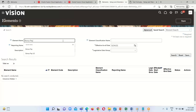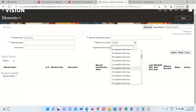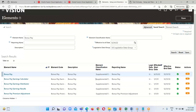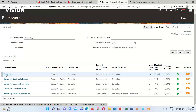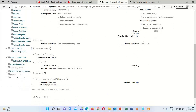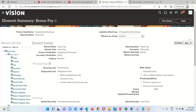Search for the element 'Bonus Pay'. Select the LDG, which is the US Legislative Data Group, and click on Search. All the respective elements will display. This is our element — Bonus Pay — and last time we had attached our formula at this element level under Default Entry Values and Validation. Under the element we have input values like state, country, city, pay value, amount, periodicity and so on.